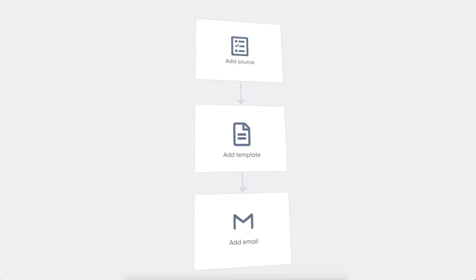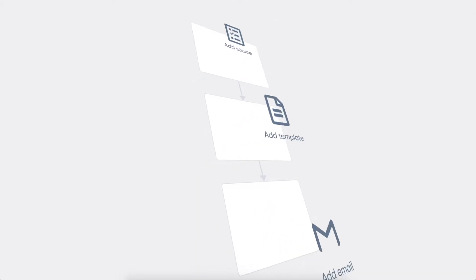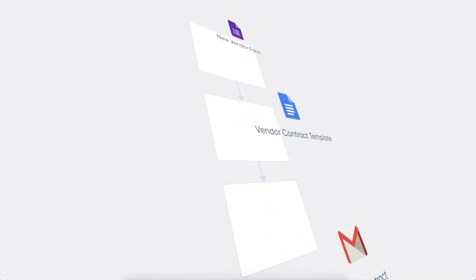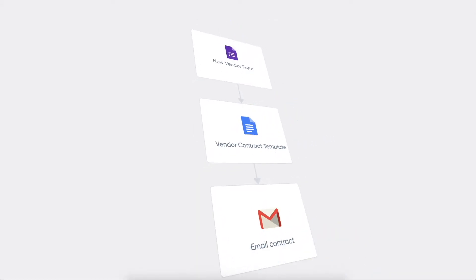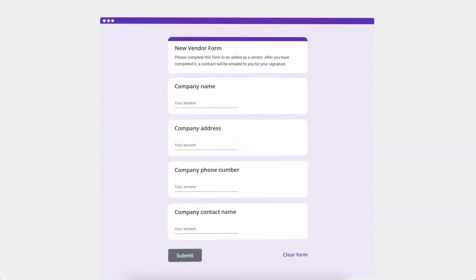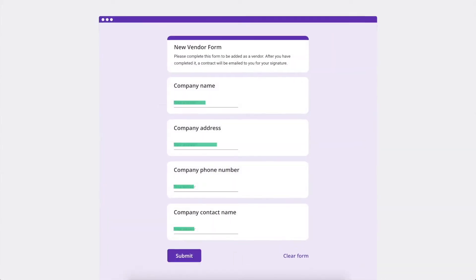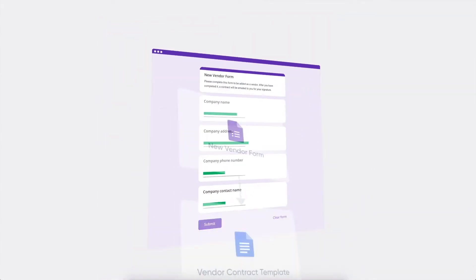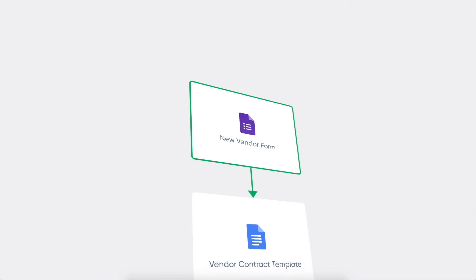So we created Portent Workflow, a document automation tool for Google Workspace. A place where you can connect Google Sheets and Forms to Docs and Slides to create custom solutions for your specific needs.